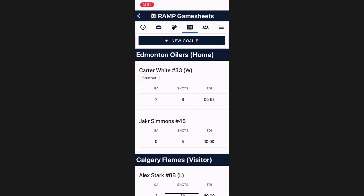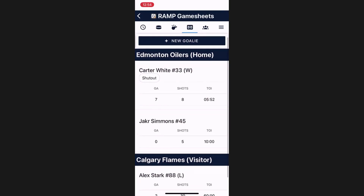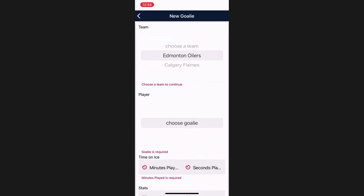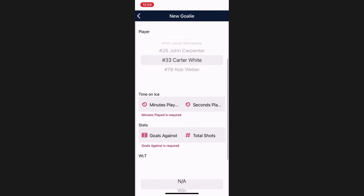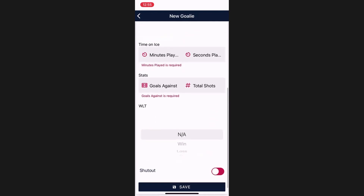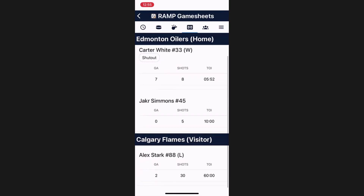Lastly, there is the area to enter goalie stats. This is usually done at the end of the game, where you can view the goalie stats as well as a quick overview of the statistics attributed to each goalie. You can edit and delete by tapping, similar to what we've looked at before. By hitting the New Goalie button, you can choose a team, a goaltender, and enter all the appropriate goalie information such as time on ice, stats, win/loss/tie, and whether or not it was a shootout. They will be added to this page for the home and visitor team to review.